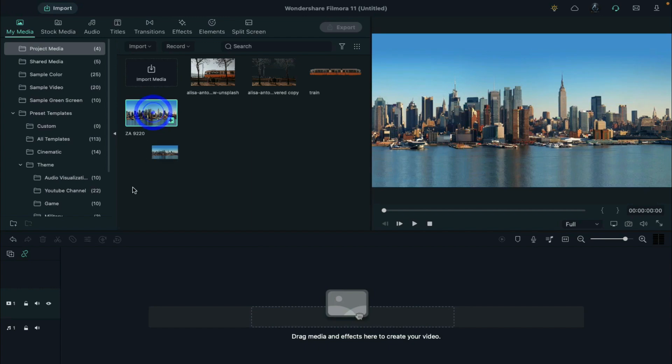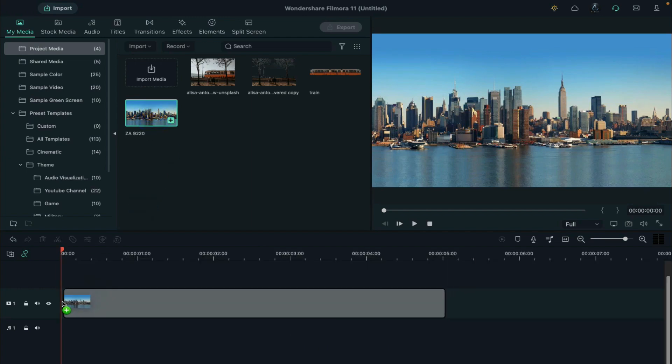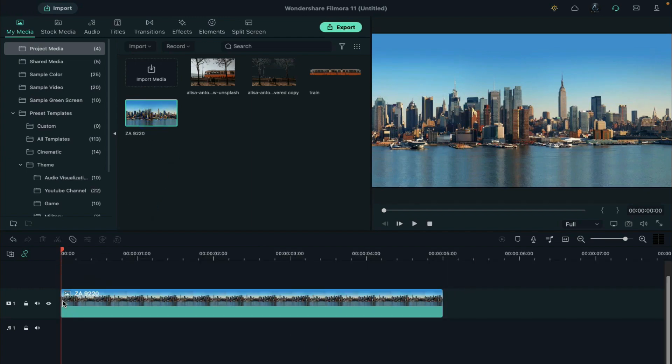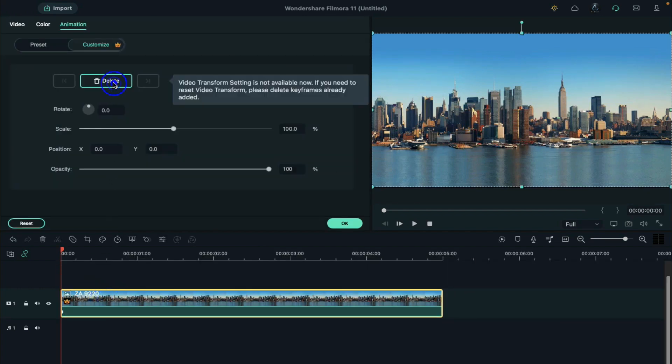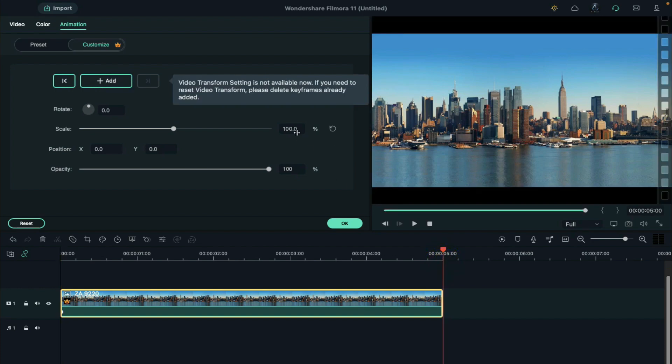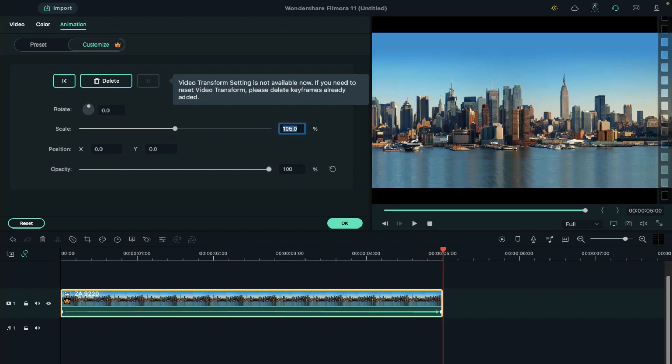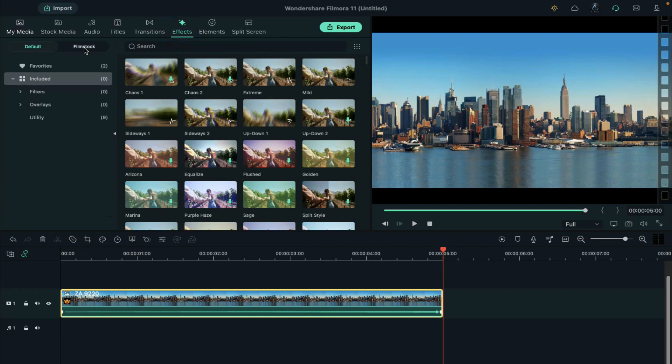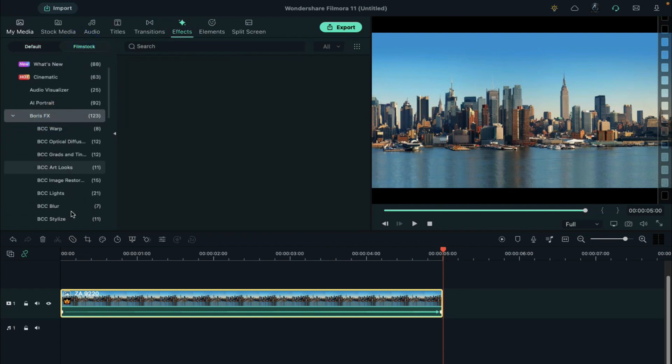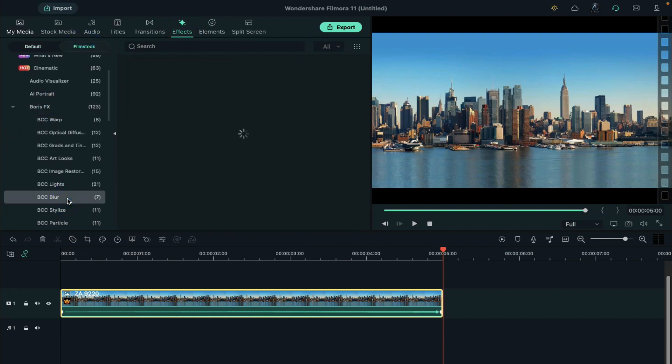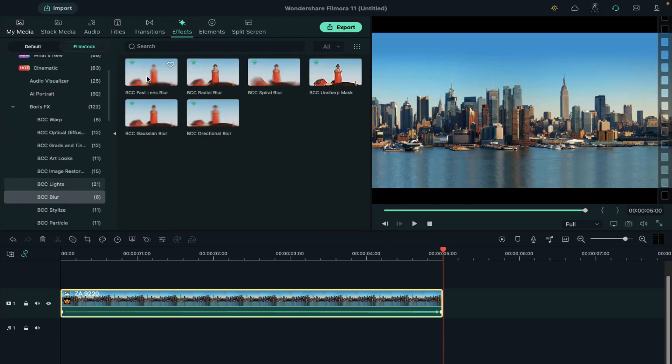First, drop the city view image on track 1. Double click on it. Add a blank keyframe at the starting point. At the end, change the scale to 105%. Go to Effects Filmstock Boris FX. Find BCC Blur and apply BCC Fast Lens Blur on the clip.